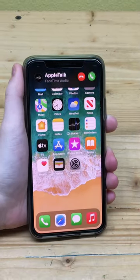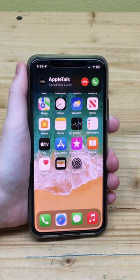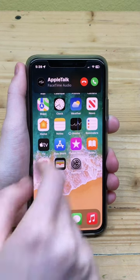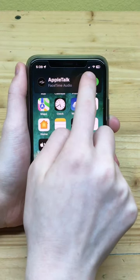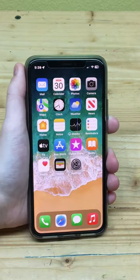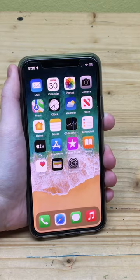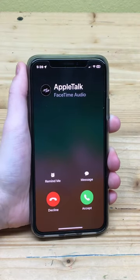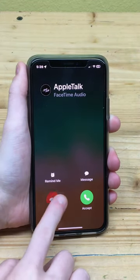In iOS 15, Apple introduced banners for incoming calls. If you don't like this and wish it were back to the original way, I'll show you how and include two other iPhone features.